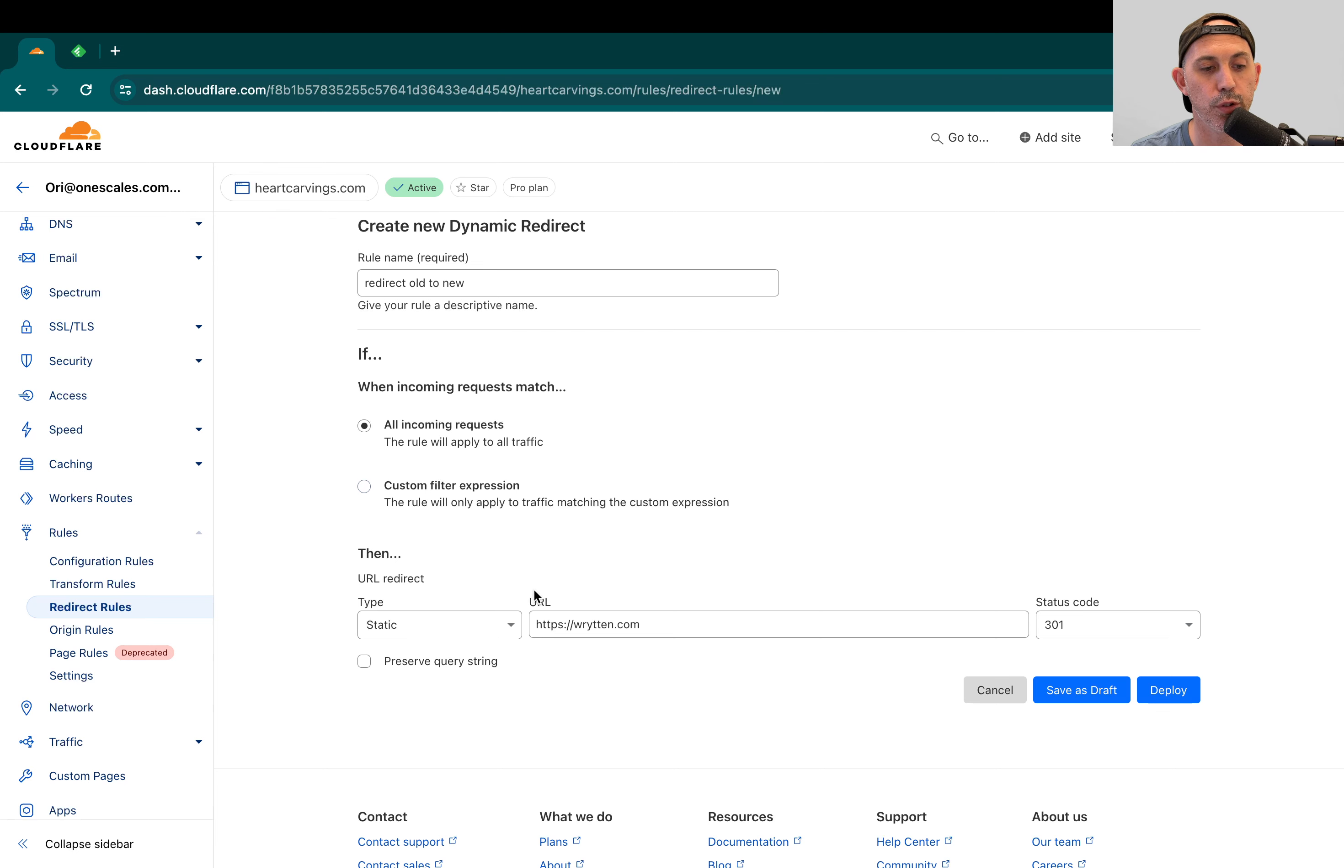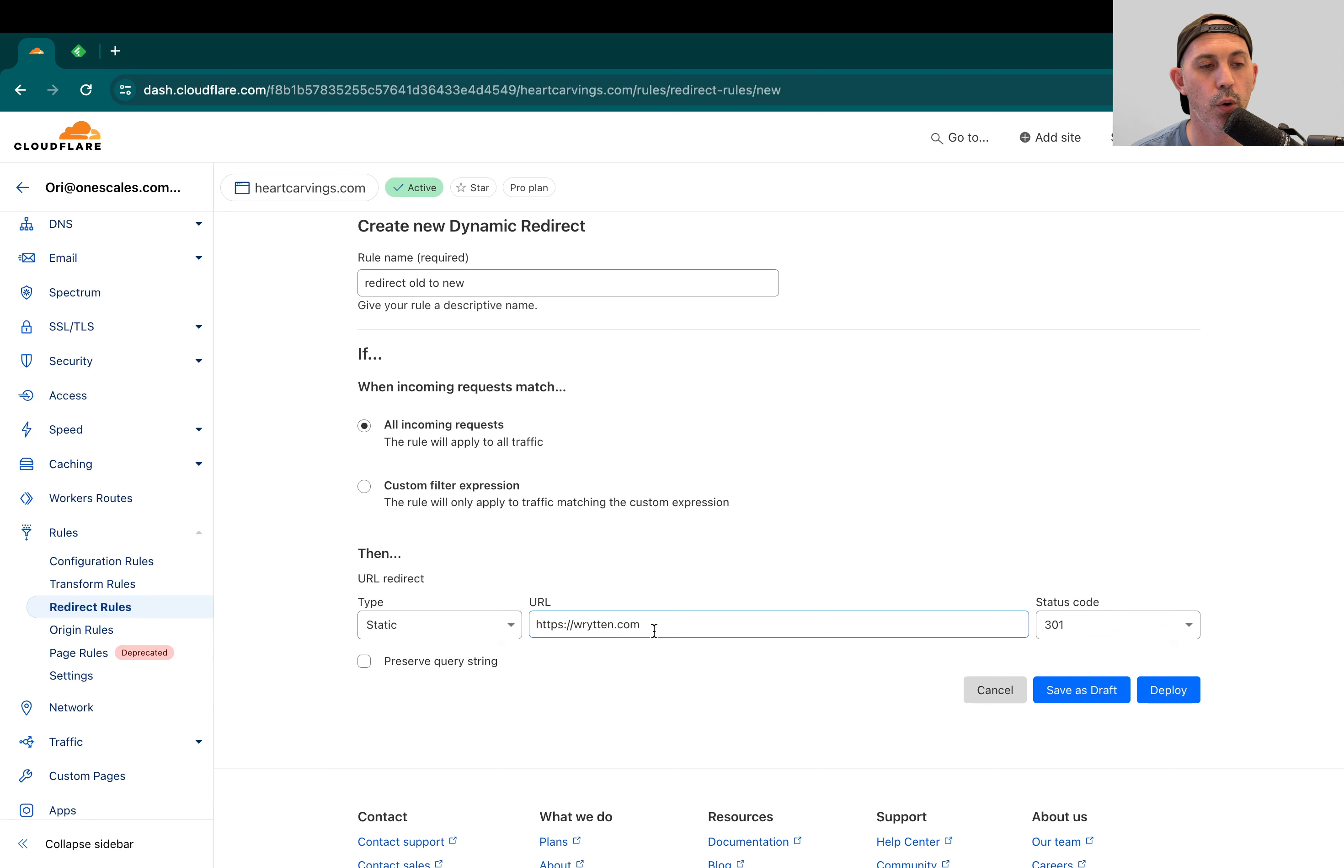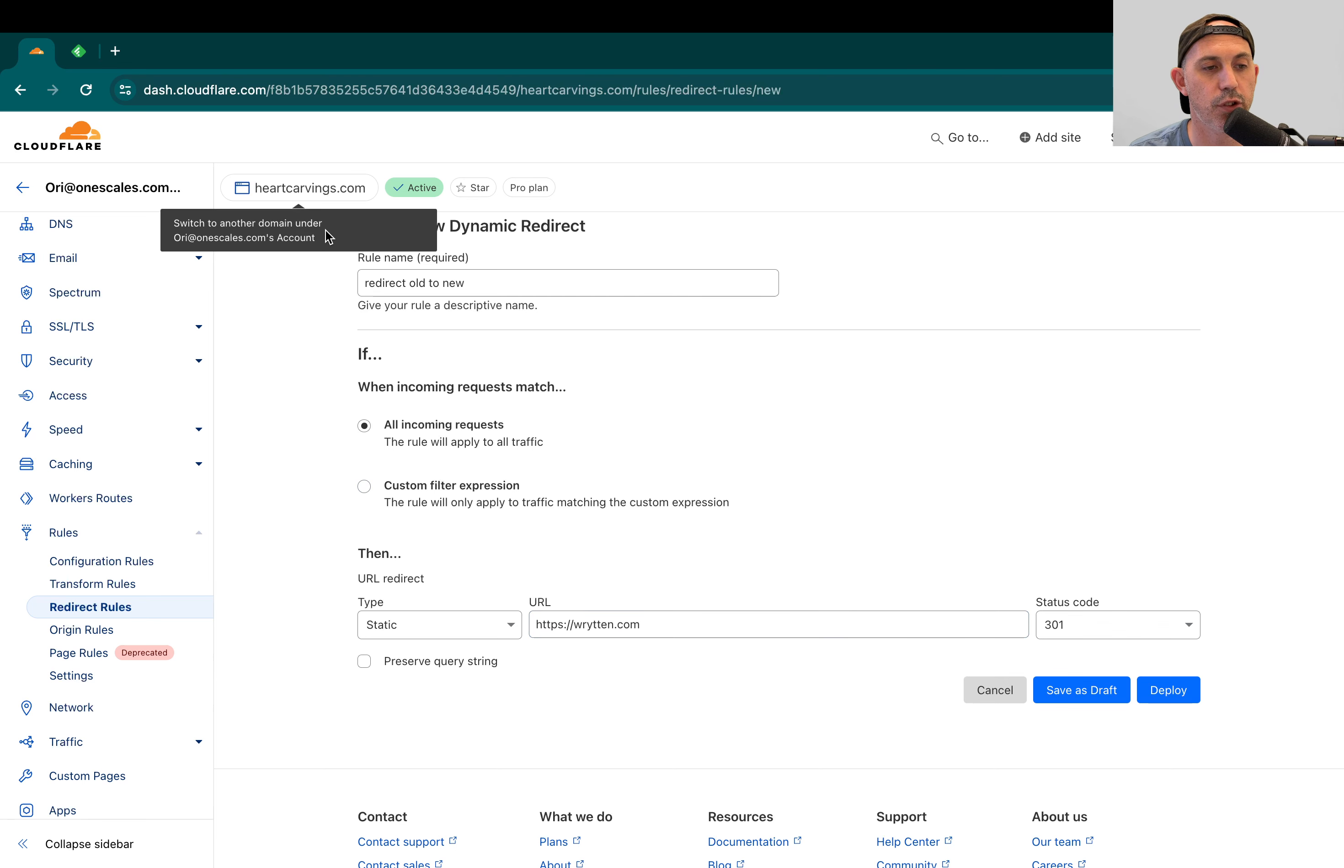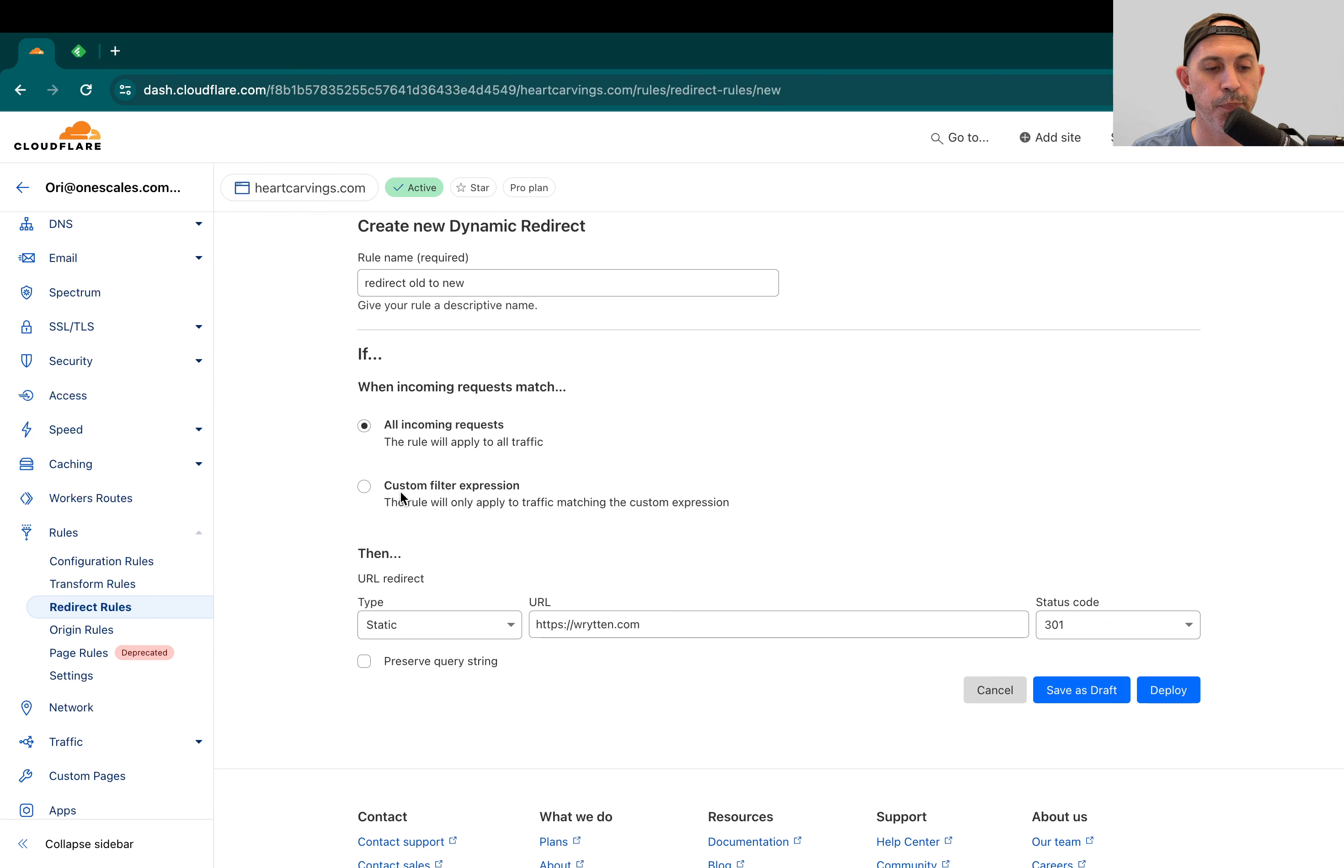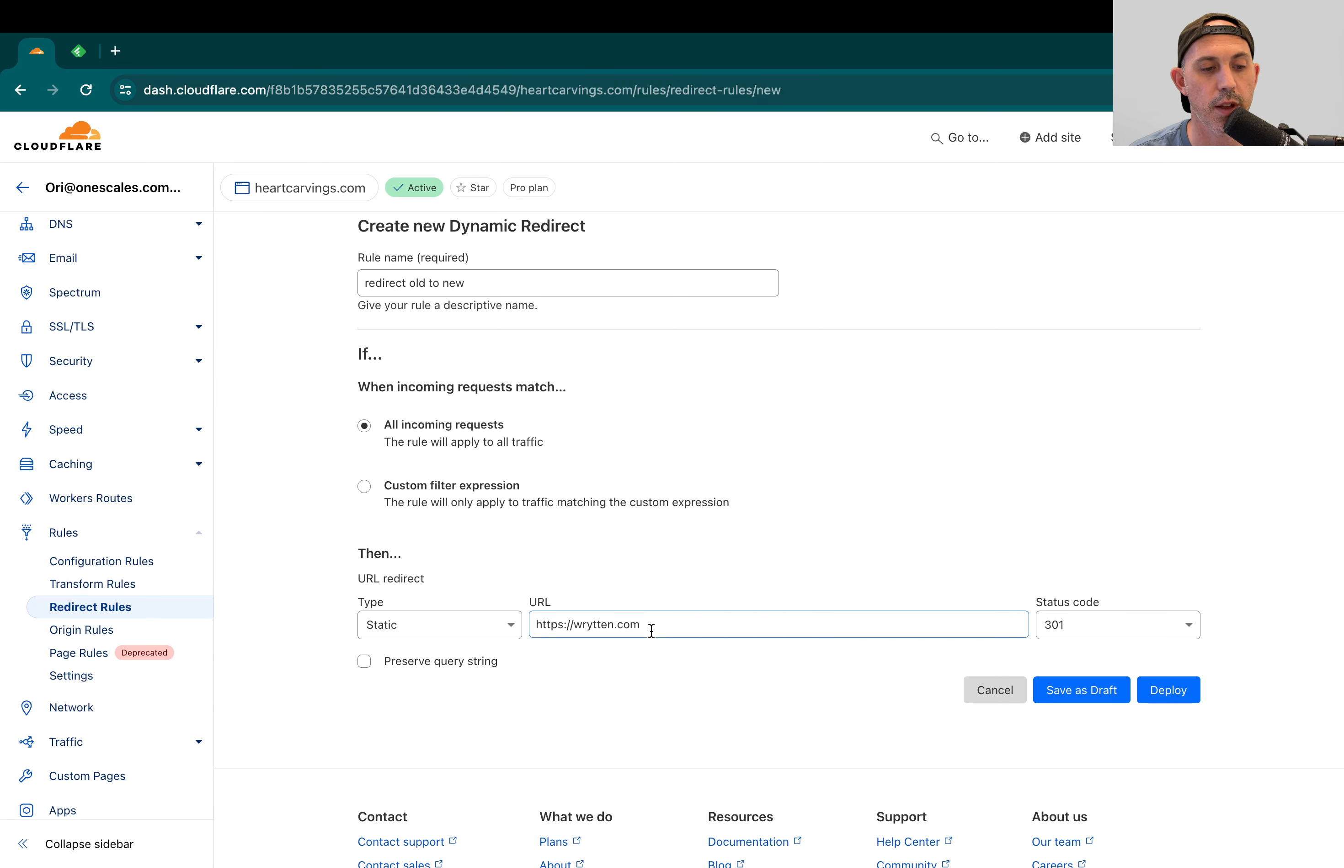I don't want to go to the homepage or heartcarvings.com slash contact us or FAQs. I want to go to written.com slash FAQs or slash contact us. So if you want to do that, you're going to have to click here on dynamic type.